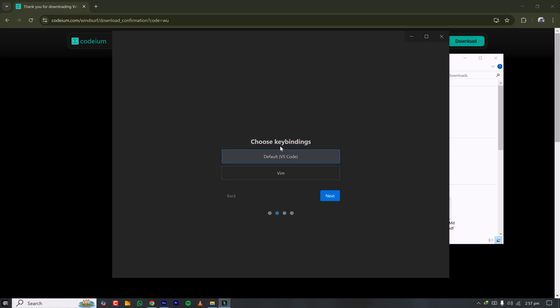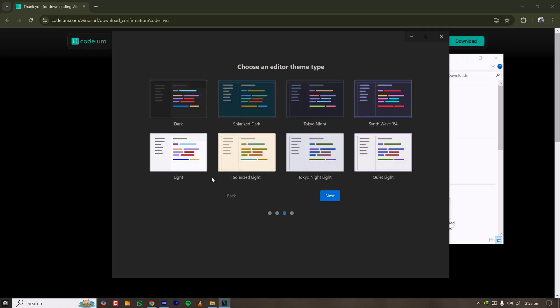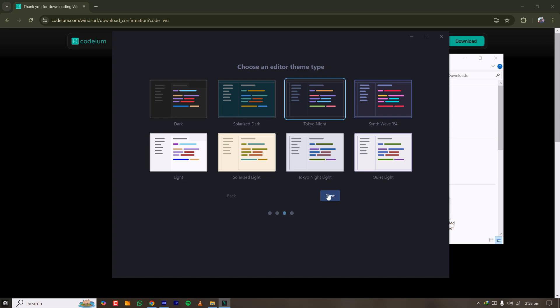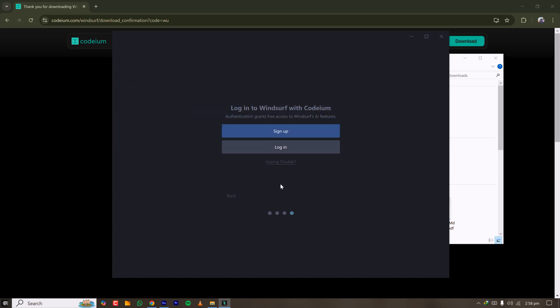I'm clicking 'Start Fresh,' choosing VS Code keybindings, and clicking Next. Here I have some theme options — I don't like very high contrast dark or white, so I'm selecting Tokyo Night and clicking Next.